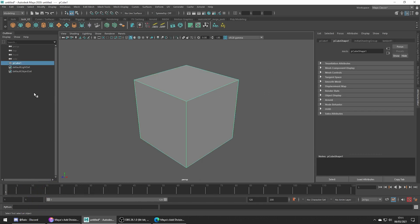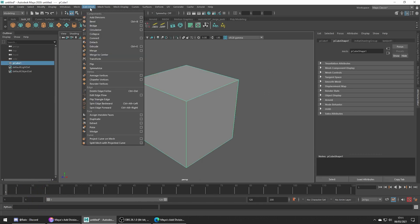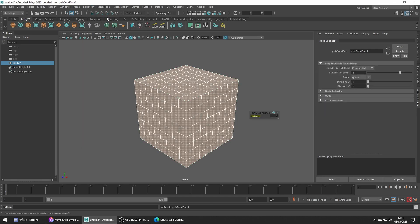Right, so we can get to the tool by going to Edit Mesh Add Divisions and let's just simply apply this and head to the Attribute Editor starting with Exponential.